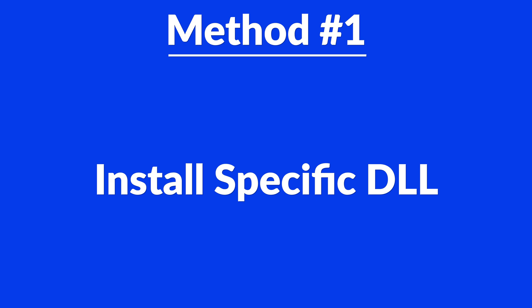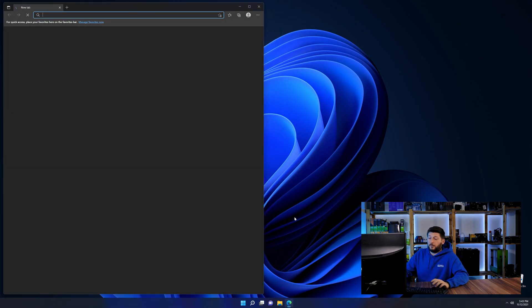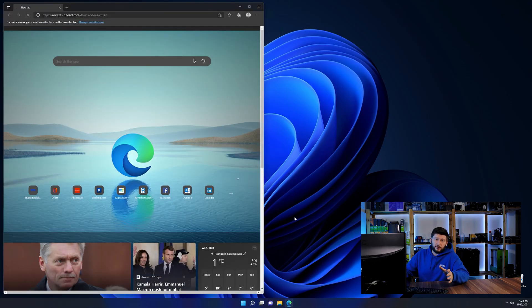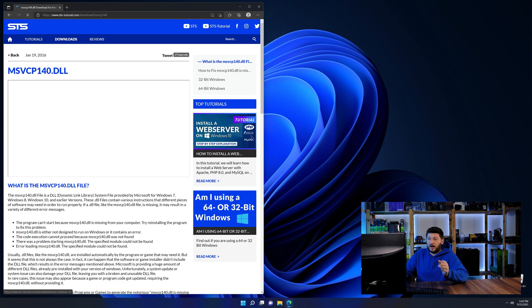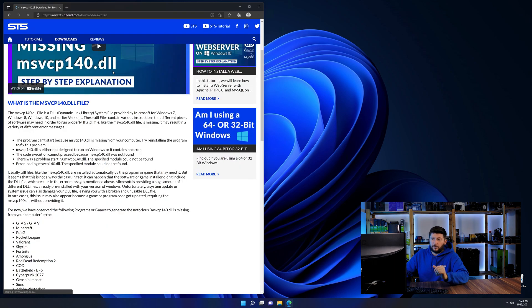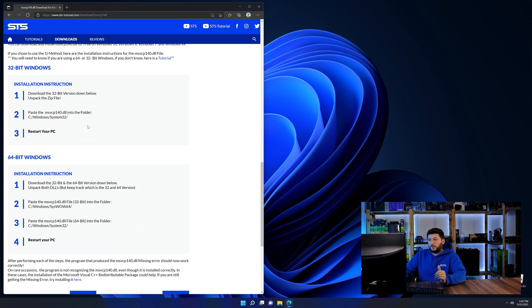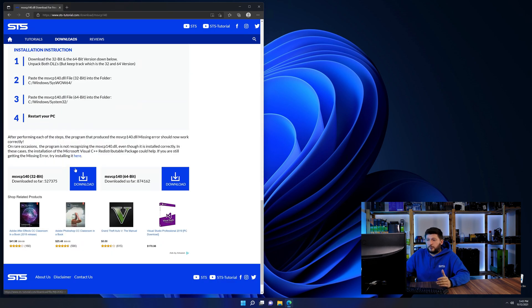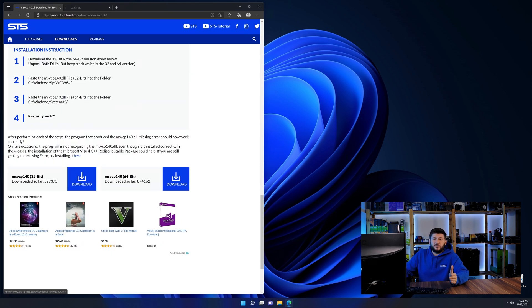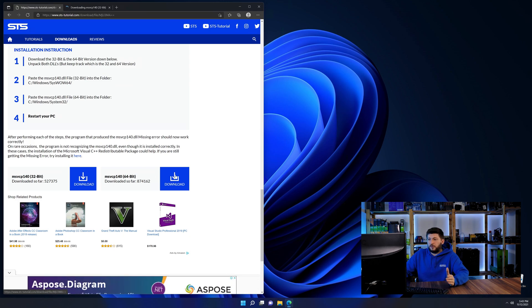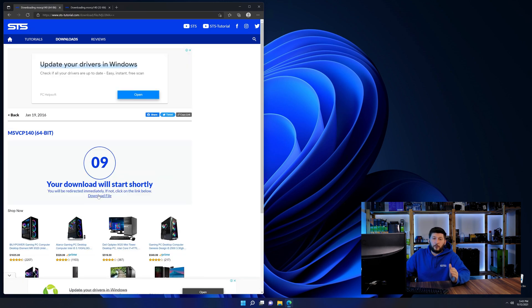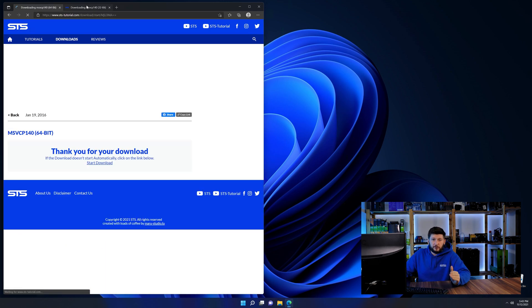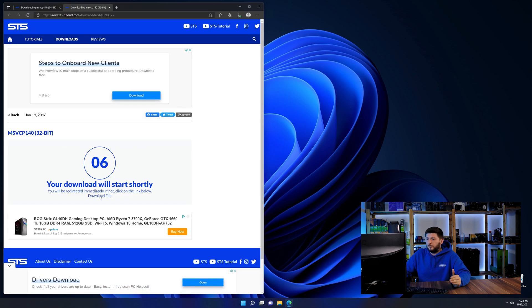For this, head over to our website by clicking the link in the description or the eye symbol in the upper right corner. First, scroll down to the download section and here we need to download the 64-bit and the 32-bit file.